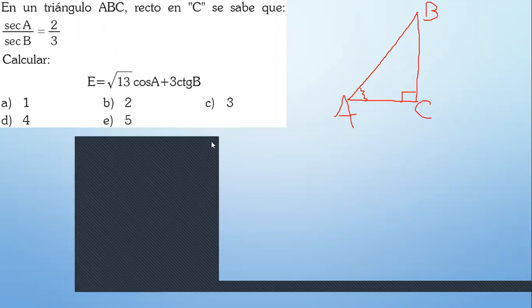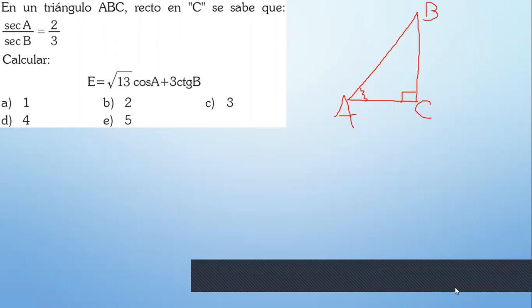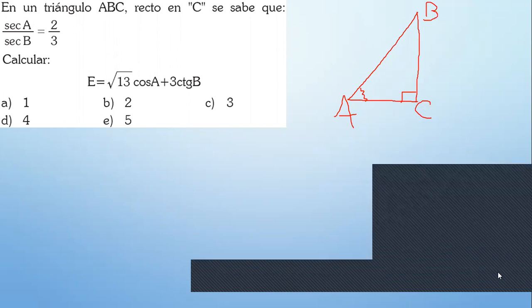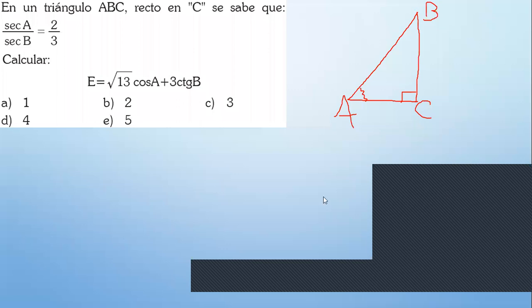¿El profe está grabando la clase? Sí, está grabando. Se graba apenas inicio. Recuerda que puedes mencionar cualquier pregunta mientras yo resuelvo. No importa que me interrumpas, con tal de que sea algo que quieres averiguar, todo estará bien.